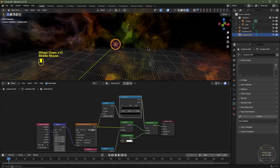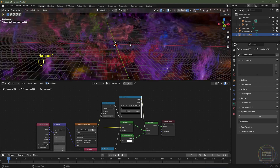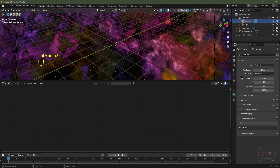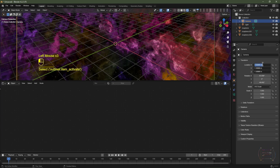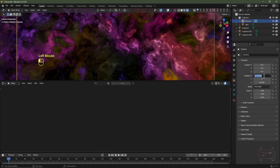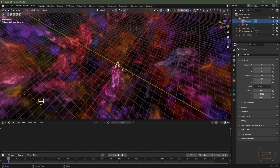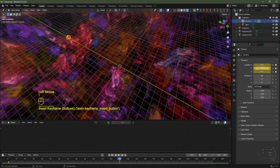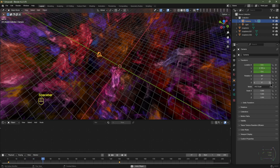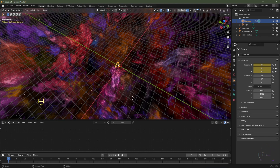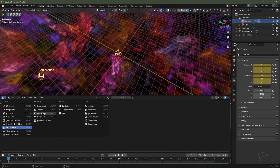In rendered view we also have the original nebula environment texture. Hit Numpad 0 to go into camera view. Select the camera, go to the N panel, and set the X, Y, Z location to zero, X rotation to 90, Y and Z rotation to zero. On frame one, hover over Location and hit I to keyframe it, then hover over Rotation and hit I as well.